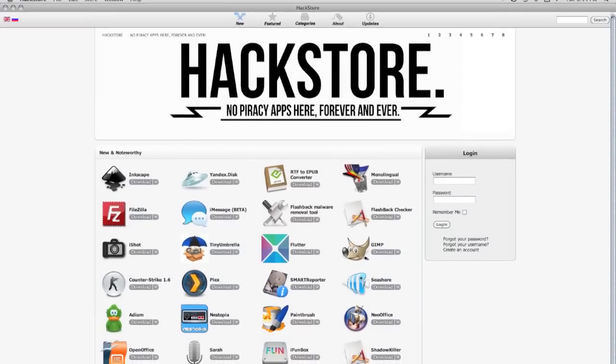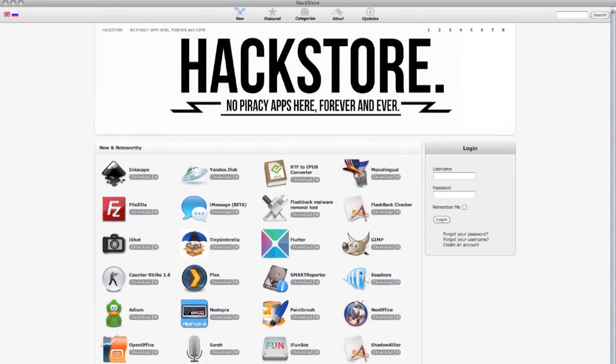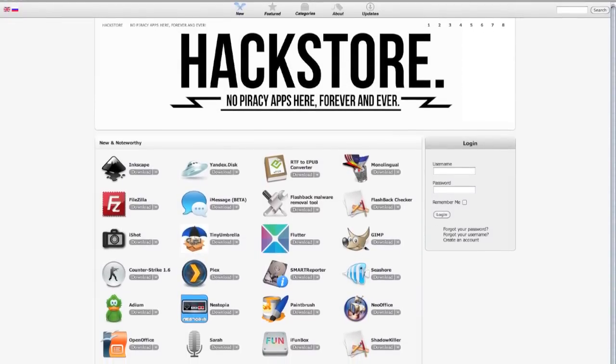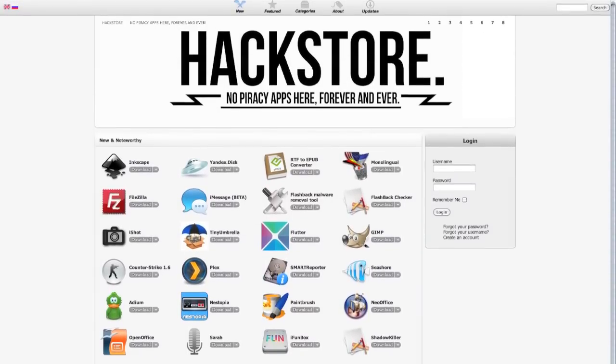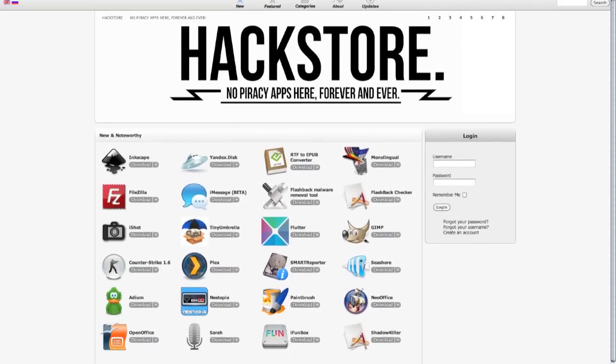Alright guys, I've got some screenshots for you to look at while I'm talking. So, what the Hack Store is, is think of it like Cydia, for those of you who jailbreak your iDevices.